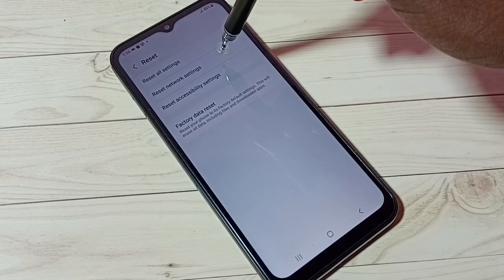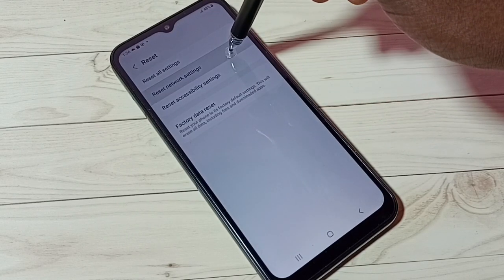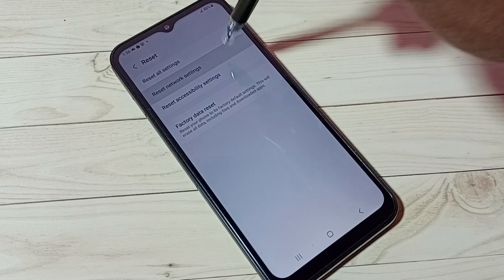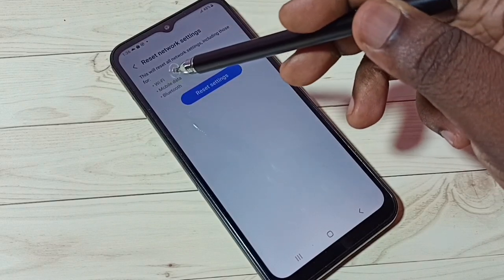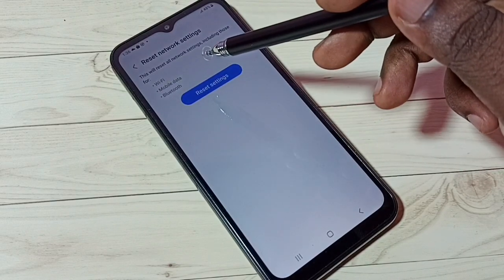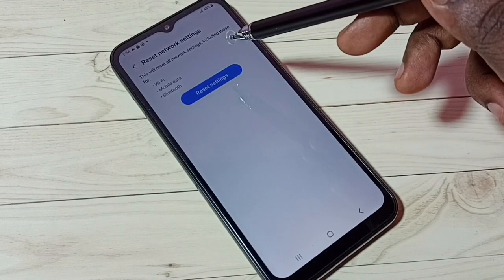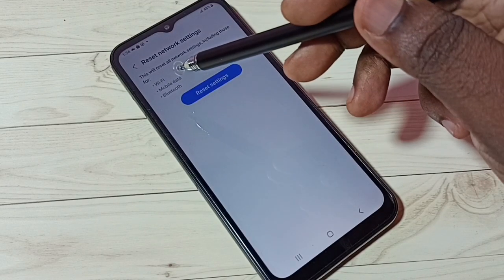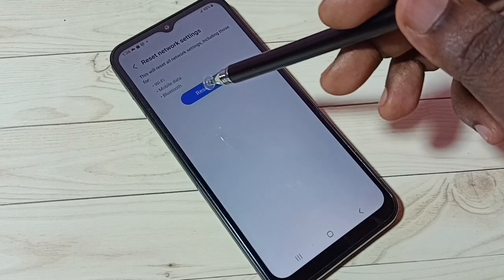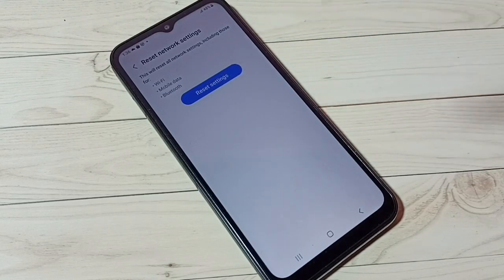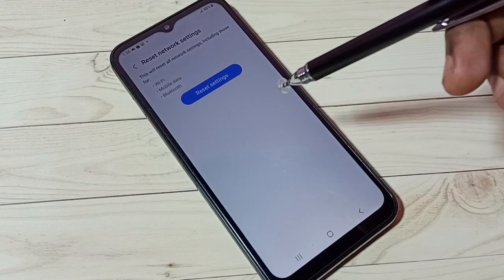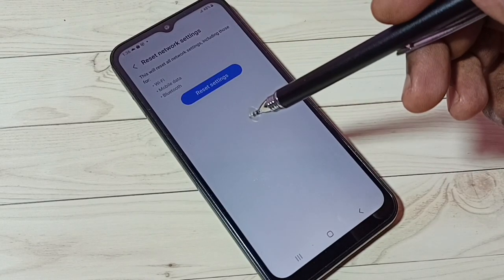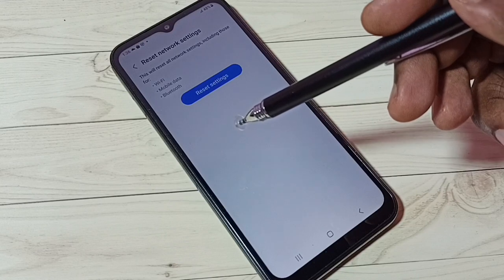Then select Reset Network Settings. This will reset all network settings including Wi-Fi, mobile data, and Bluetooth. So if you are facing an issue with Bluetooth, you can just reset the network settings.